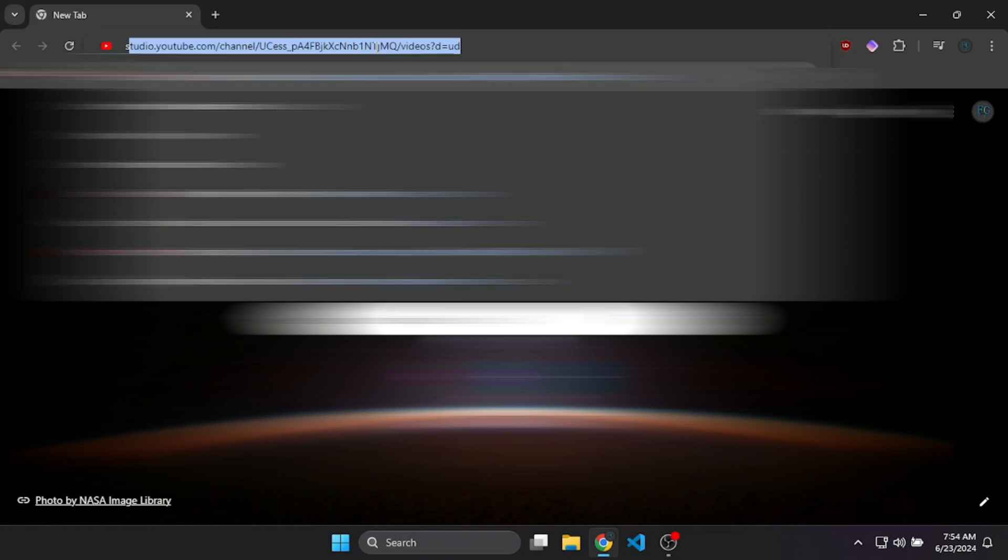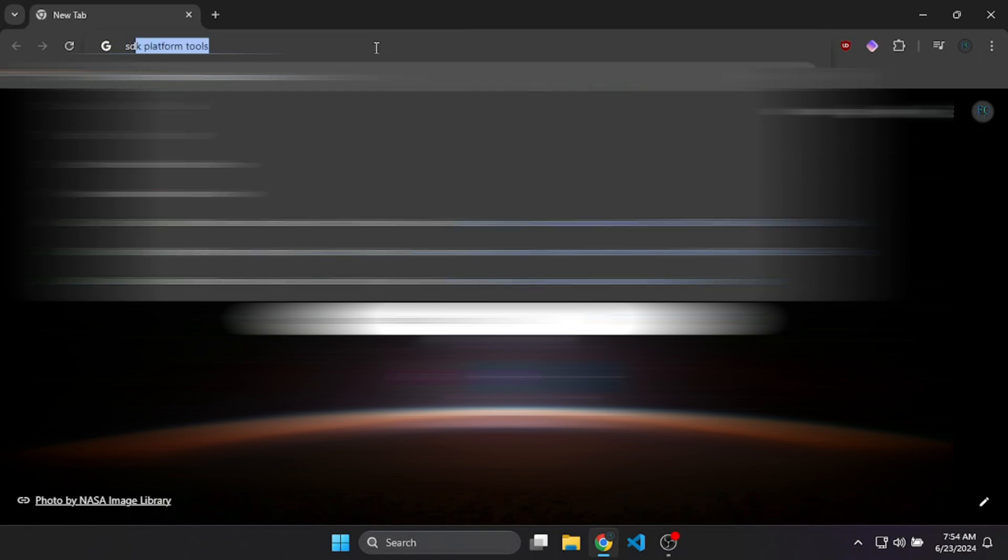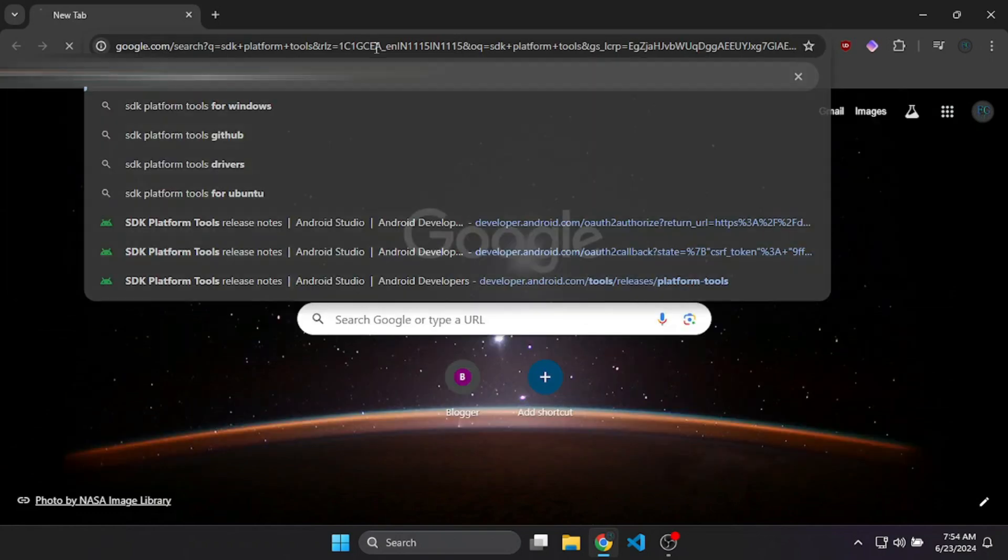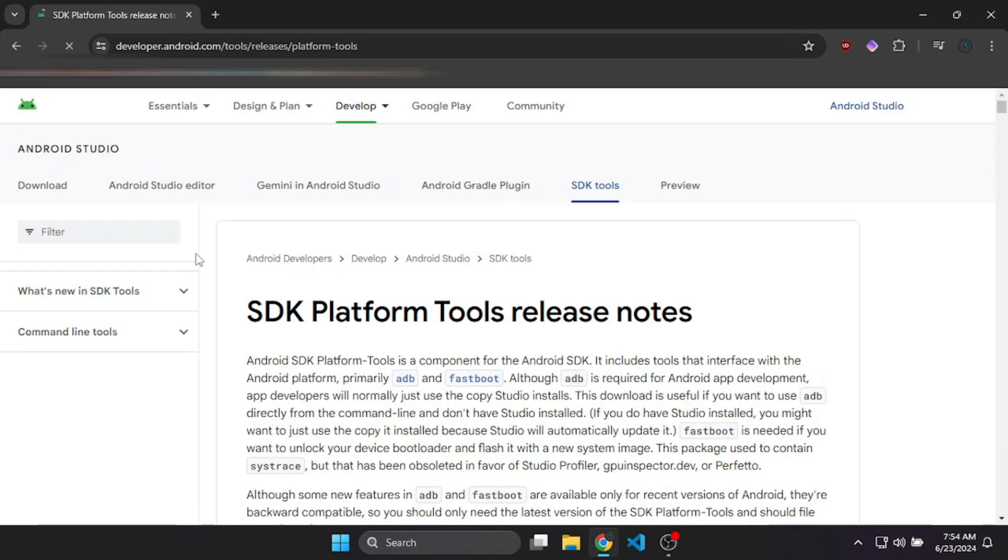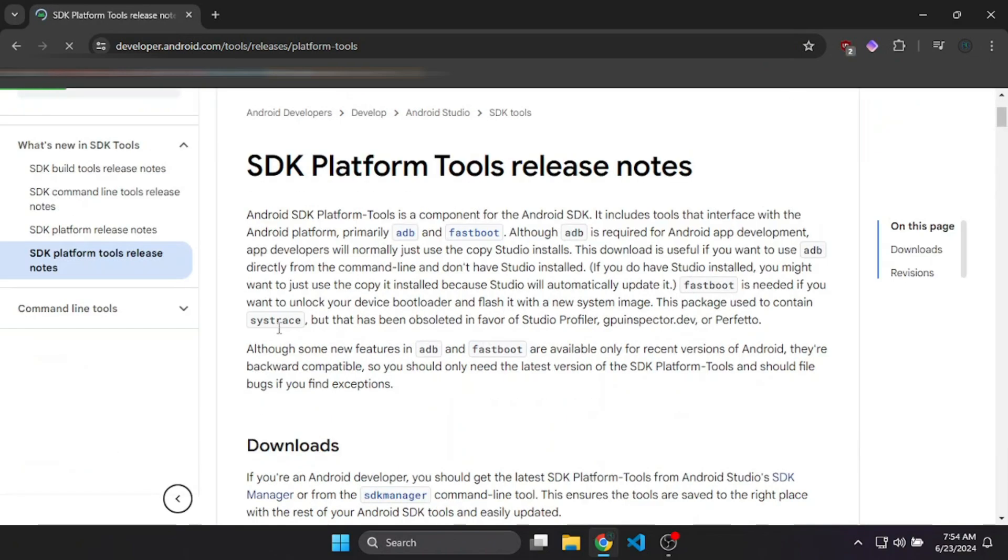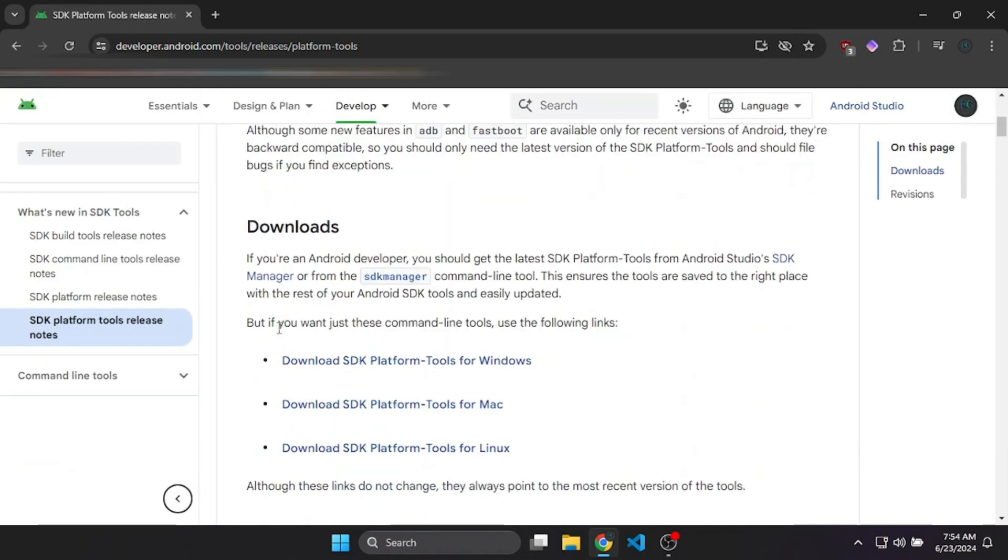To do that, go to Chrome and search for SDK platform tools and press enter. You will see the first site which should be from Google. Just type in SDK platform tools and you can see here are the SDK platform tools. It's the first one, so click to open it.